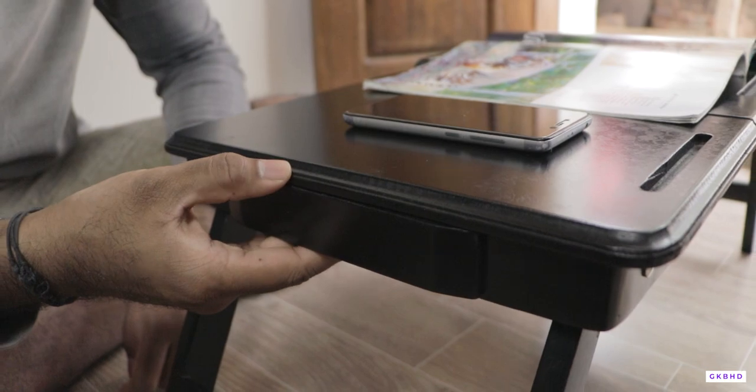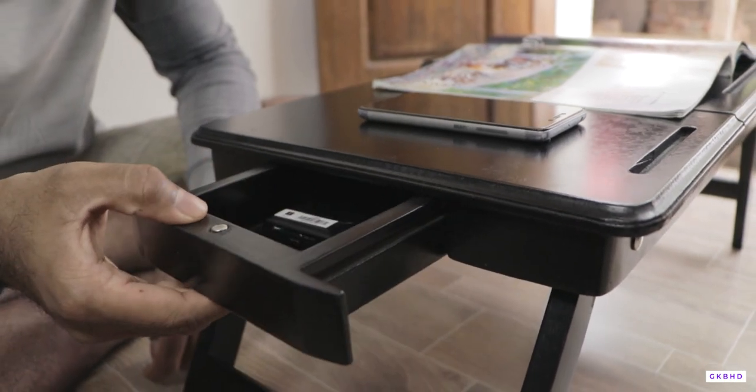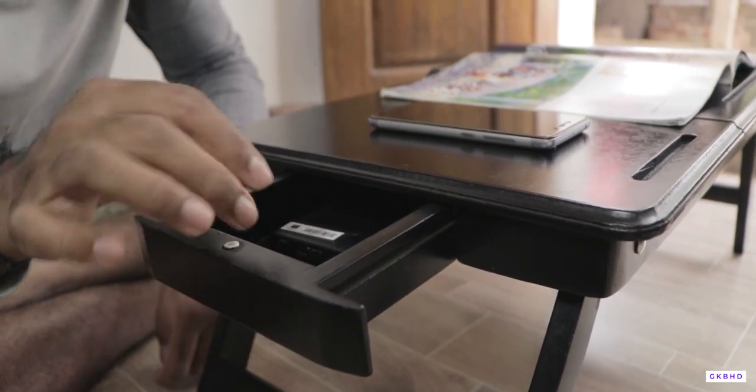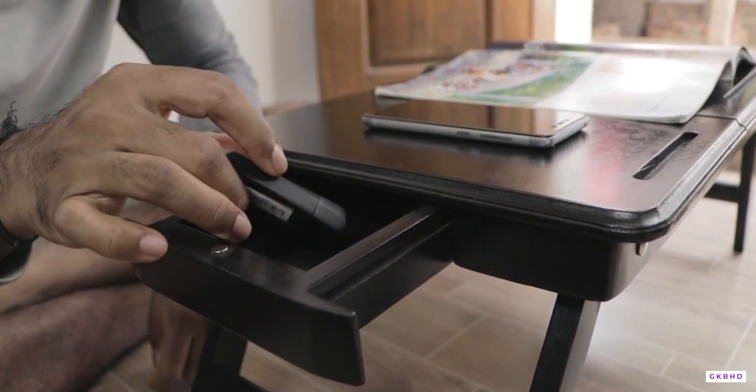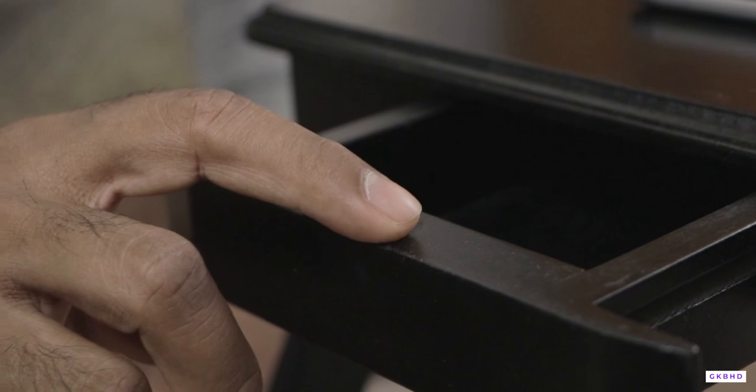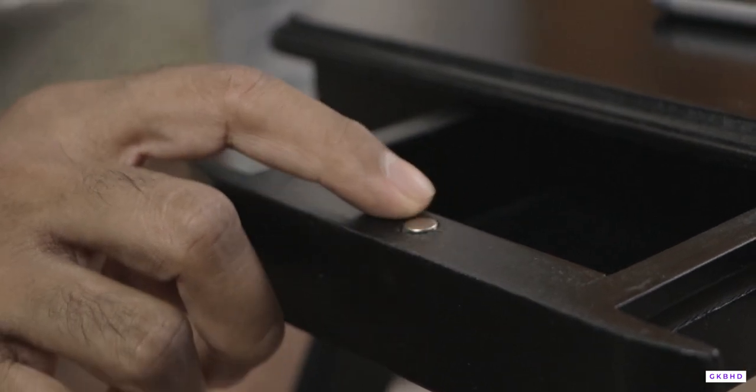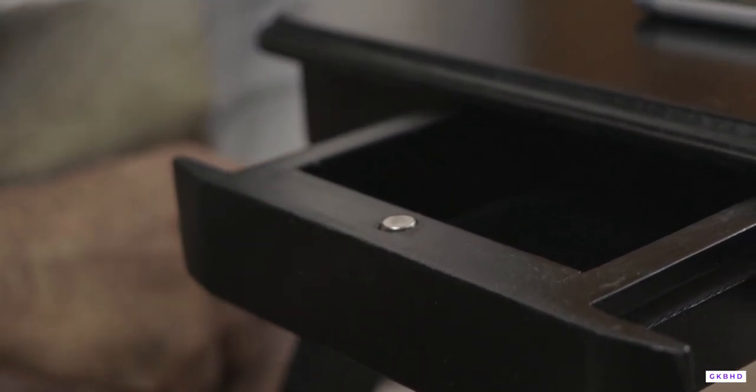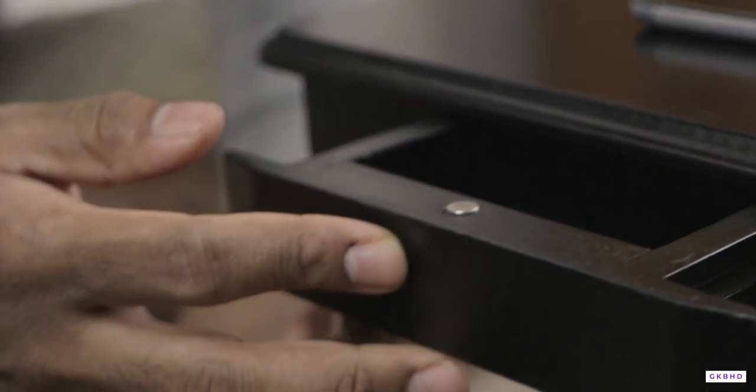And as usual we have a small tray to keep little stuffs. The next upgrade on this model is the addition of magnets. They have added small magnets on the tray. This helps to use it more faster and better than the old model.